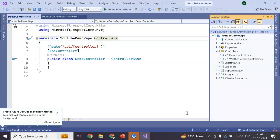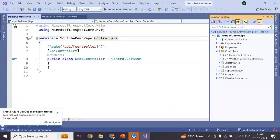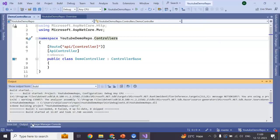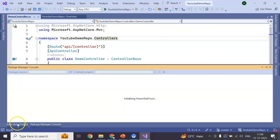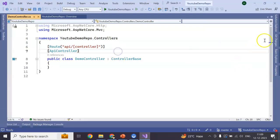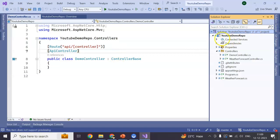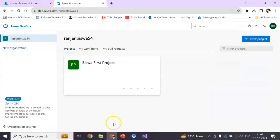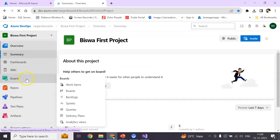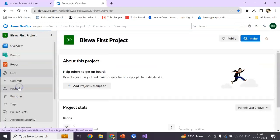Create Azure DevOps repository started. It will take a few seconds. Okay, now go to our repositories, open the project here, go to repos.